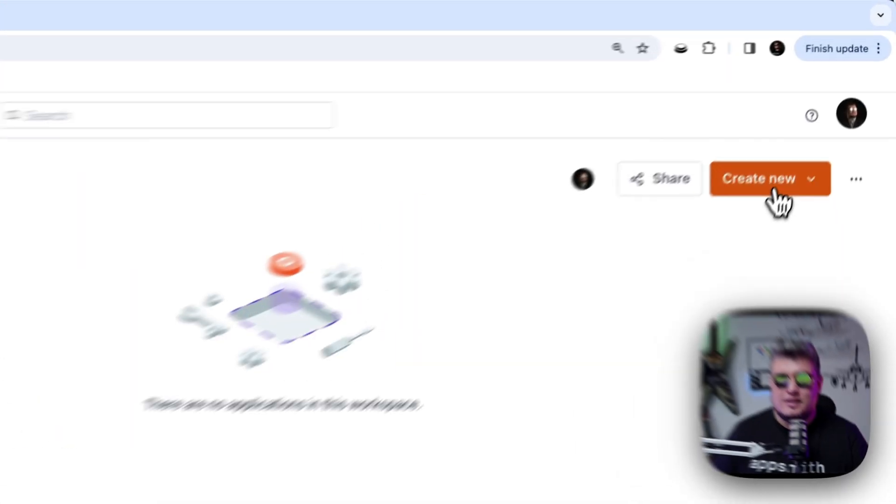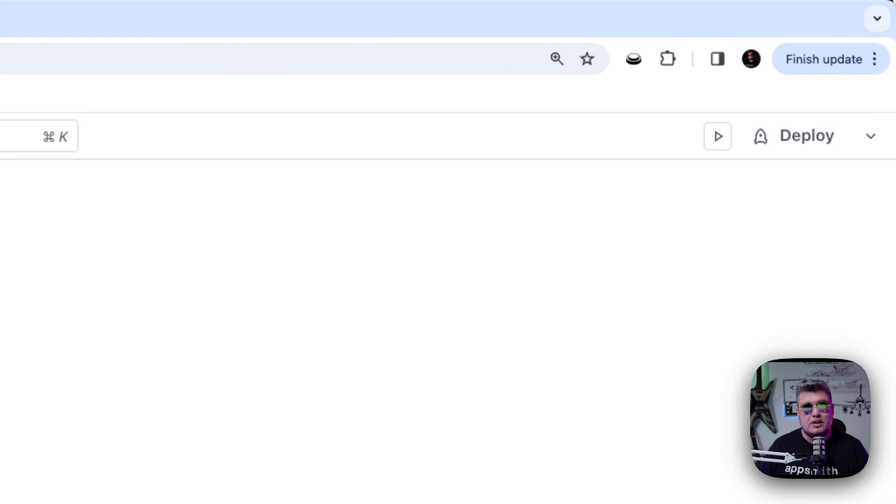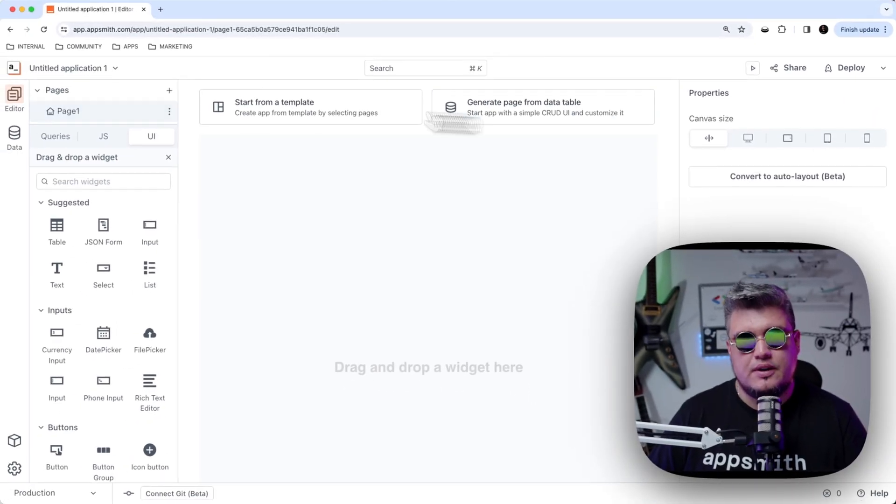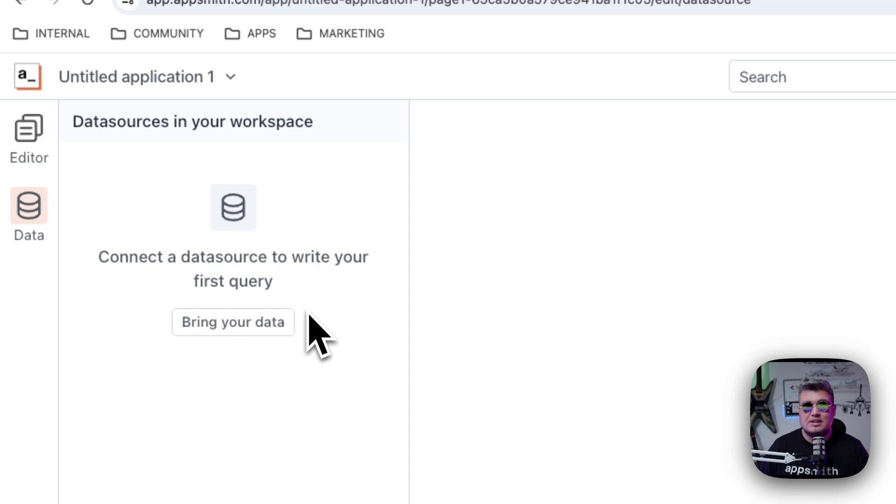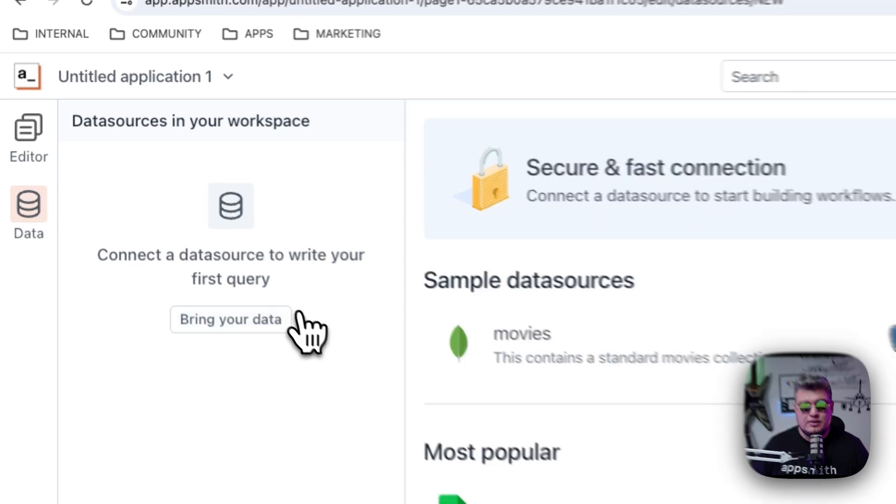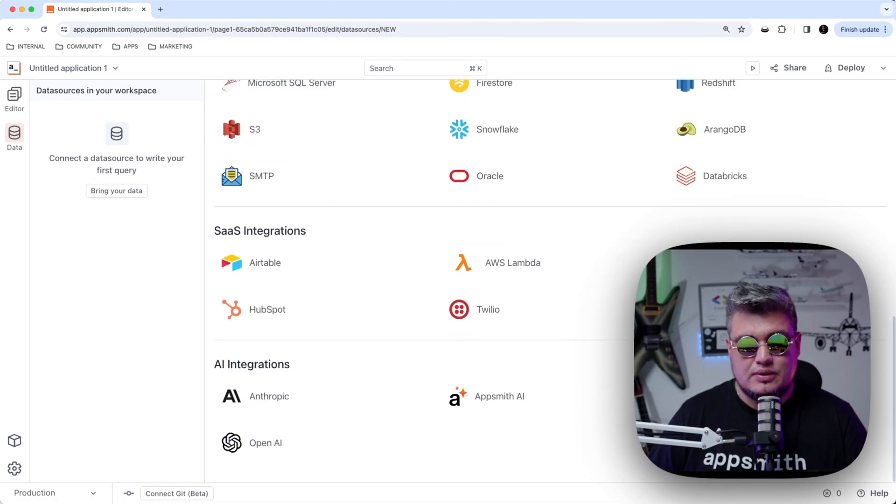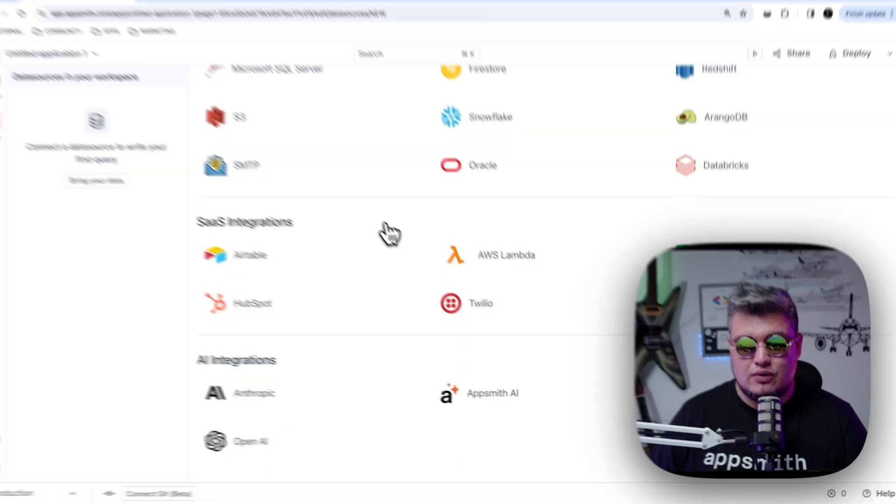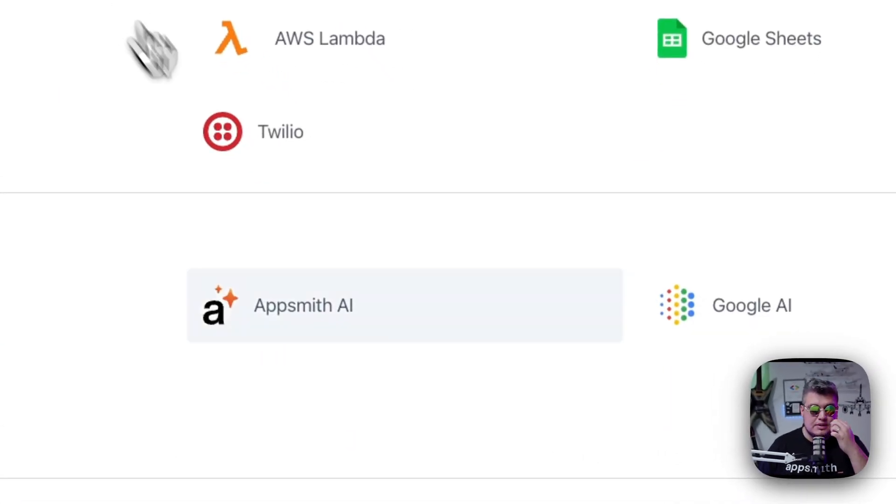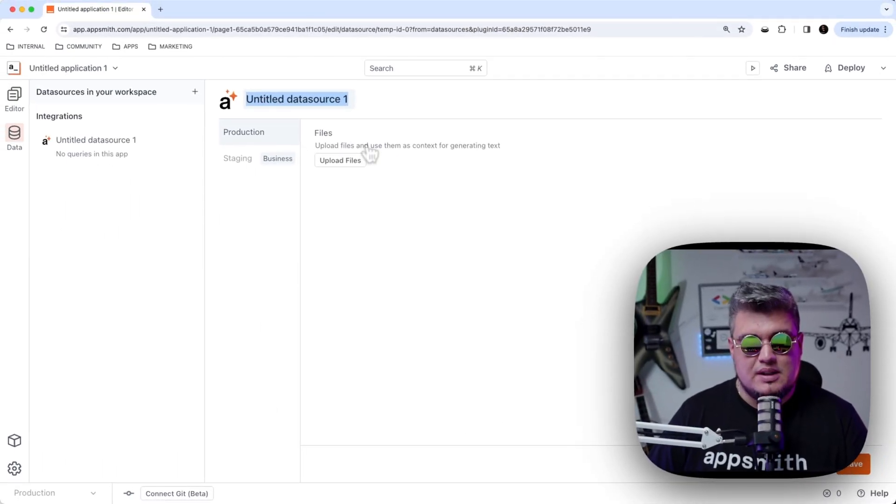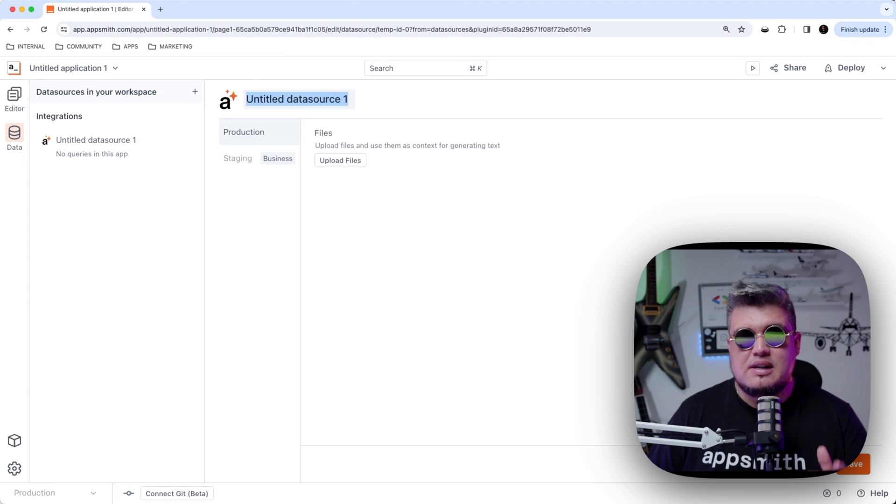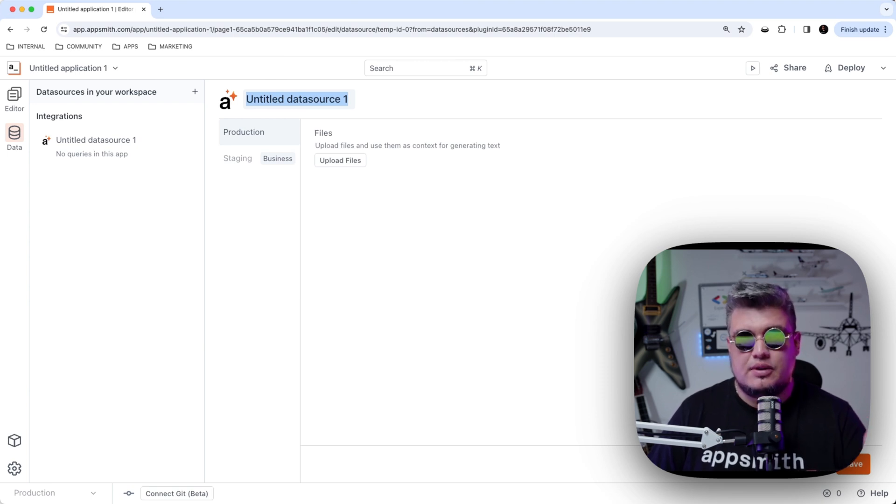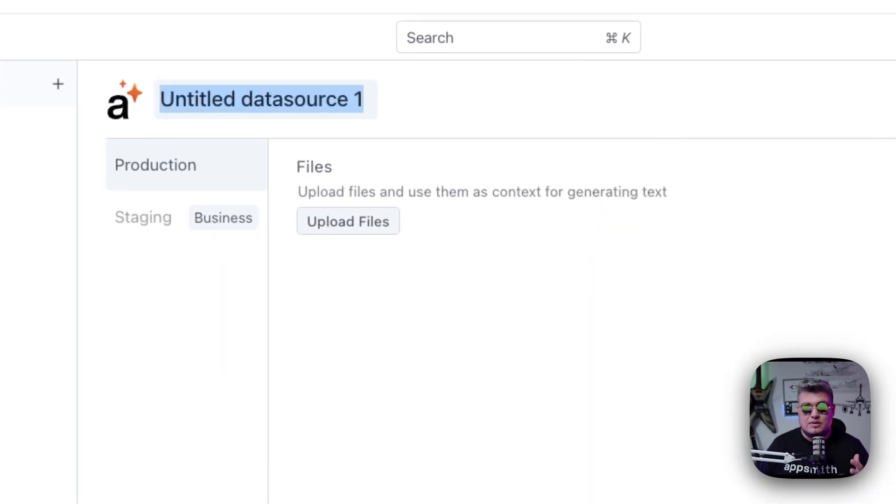Let's create a new application so we can understand how it works. Let's first of all go to the data section here on the left, and let's create our first data source by clicking on bringing your data and scrolling down to the AI integration sections. There you will see the AppSmith AI integration. The first thing we want to do is bring files. These files are going to be context for AppSmith AI to generate text and other smart functionalities. You can add as many files as you want.